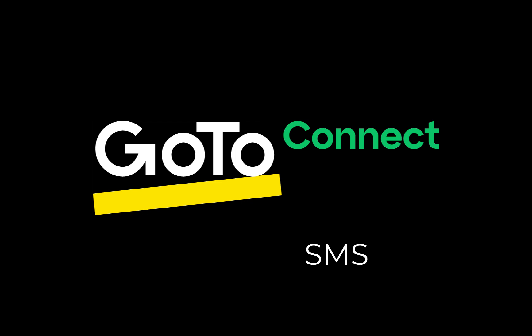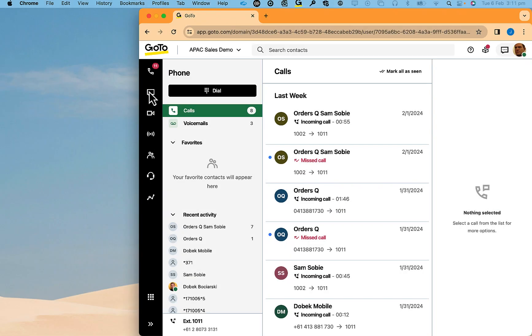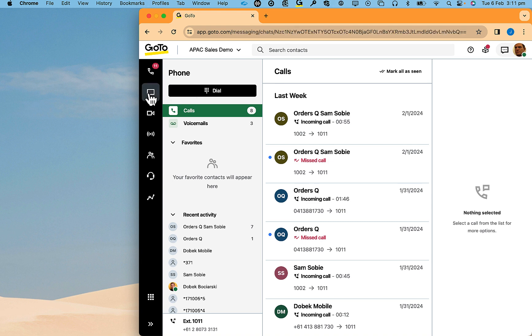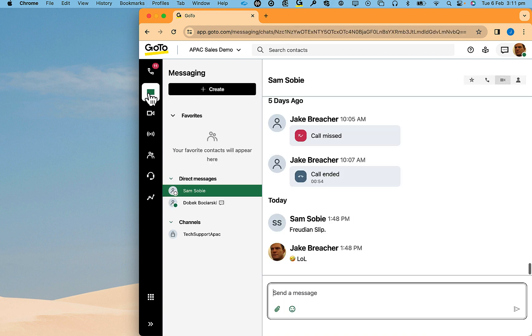This demonstration is going to illustrate how SMS can be used by customers with GoToConnect. The first example is of handling SMSs from the GoToApp.